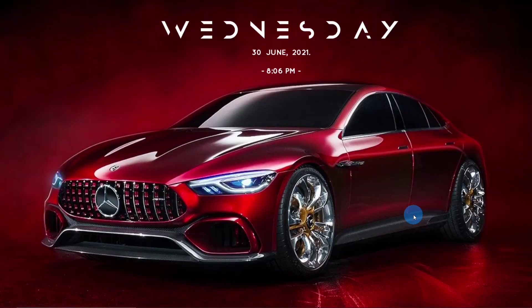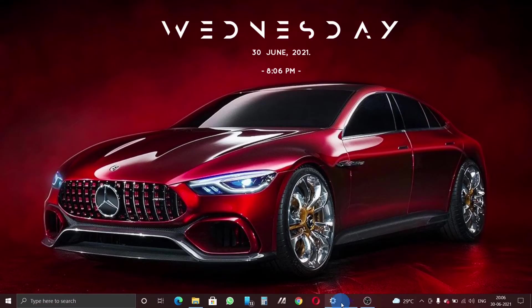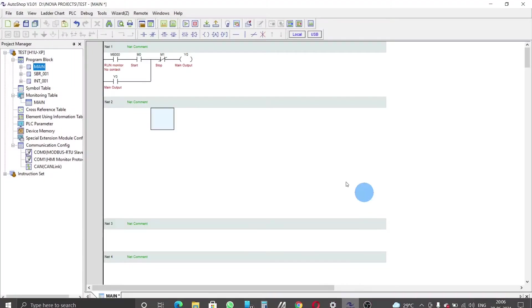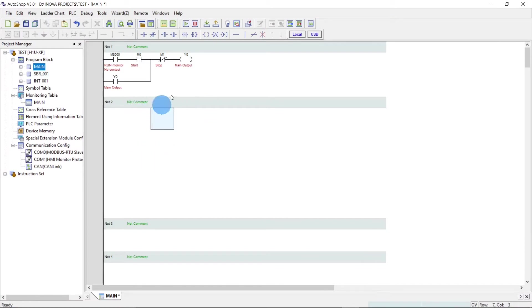So guys, first of all let's open a blank project. I have already opened the project, now let us copy this.